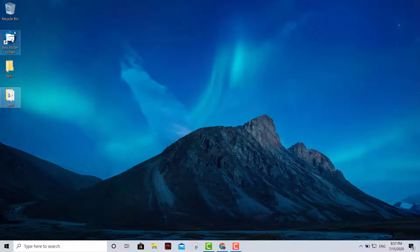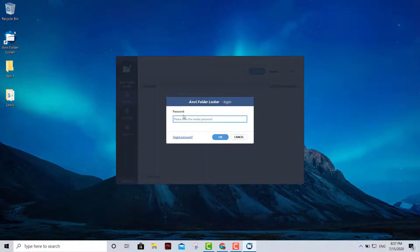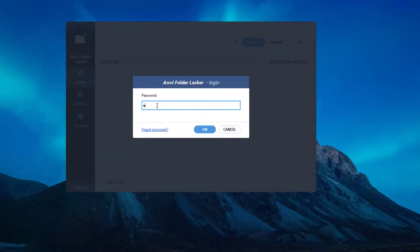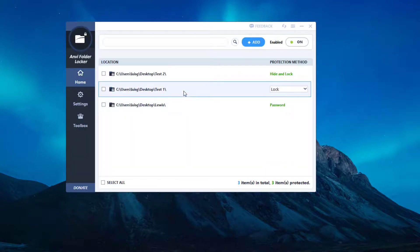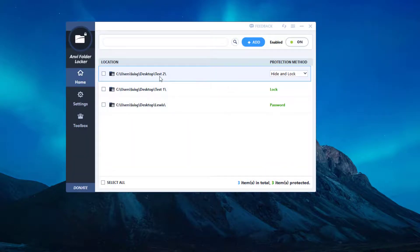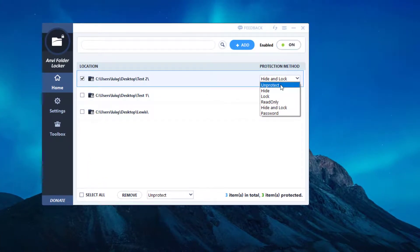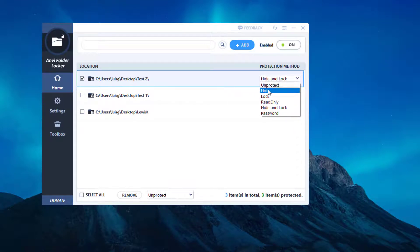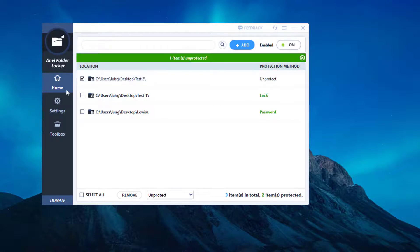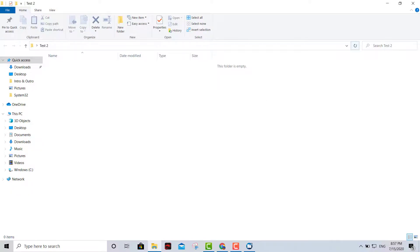Now we have another one that we locked and hid. You click on it and it gives you options of what you want to do. To access that particular folder, you click 'Unprotect Temporarily' — and then that's what you have right there.